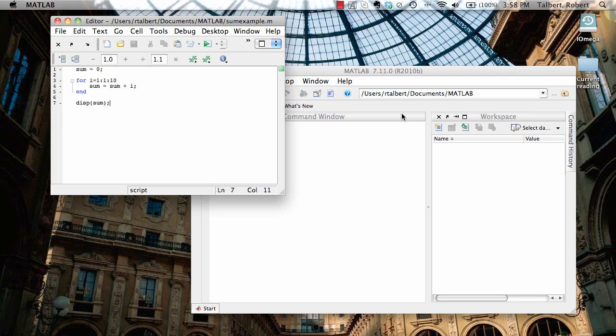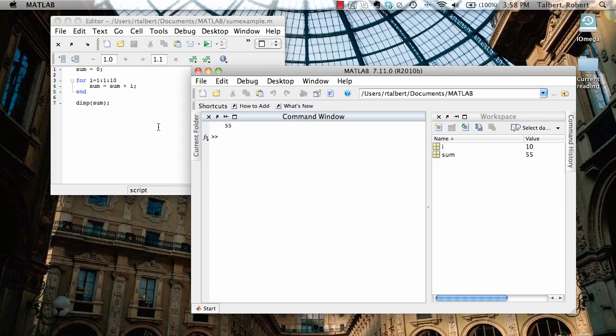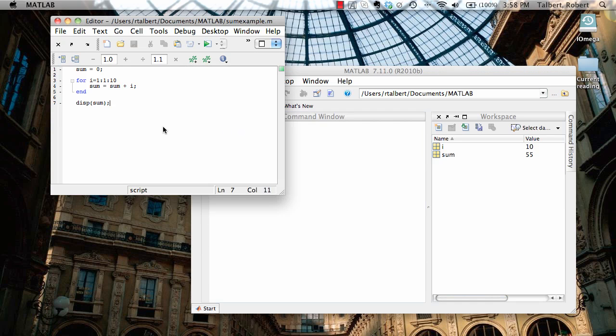For example, take a look at this for loop here in the editor window. We start sum at 0, and then for i going from 1 to 10 and incrementing by 1, I'm adding i onto the sum and then displaying. All this script does is add up the numbers or the integers between 1 and 10, and if I run this program, I see that it does add up to the right thing, 55.